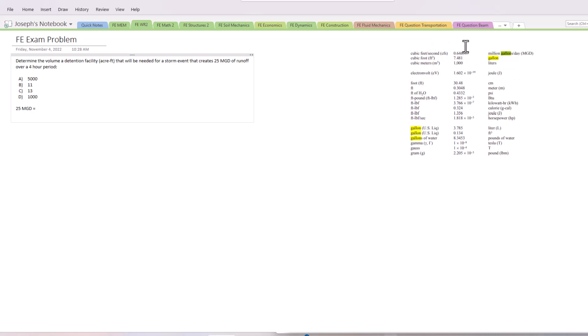way, we're going to have to divide by this value. So we're going to go 25 divided by - I'm just going to abbreviate it - 0.646. You get 38.6, or I'm just going to go with 38.7 CFS